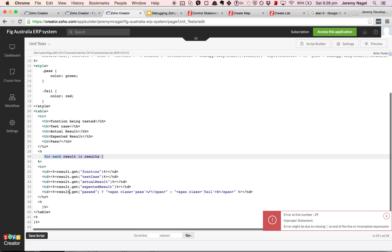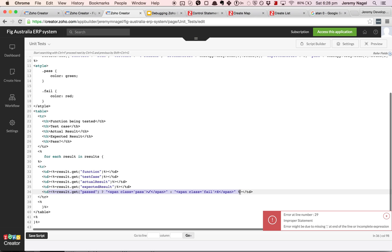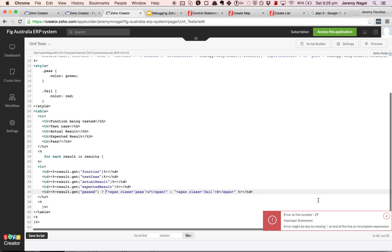The error is in this line here where I have naively used a ternary statement which is supported in most other languages but isn't supported in Deluge script. I'm used to writing JavaScript most of the time so I often do things like this. I'll do var or I'll do new list instead of list or I'll use a ternary statement and Deluge script will often give an error message that is just completely unrelated to what is really wrong.